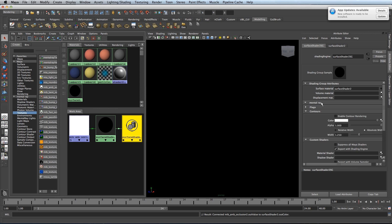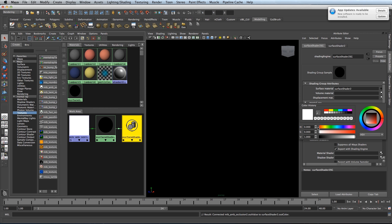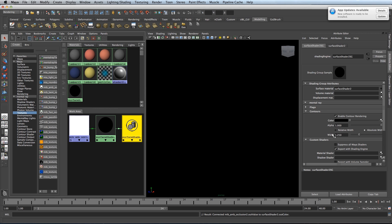Go into Mental Ray, enable contour rendering and change the wireframe to black, change the width to a low value like 1.2.